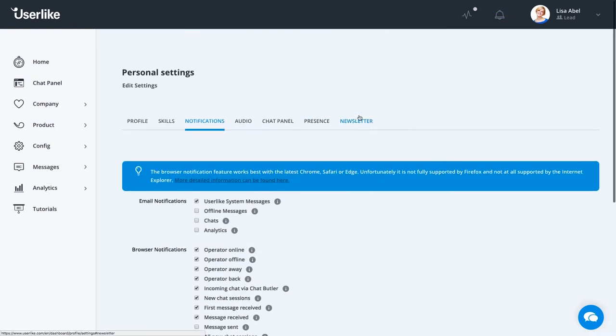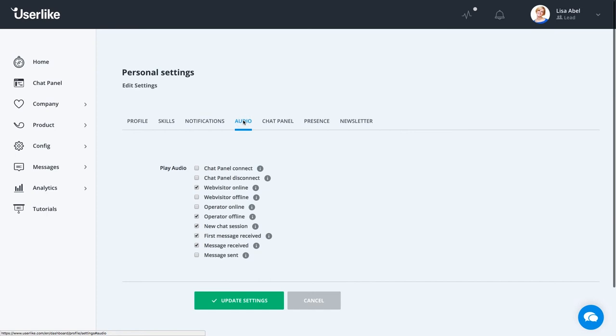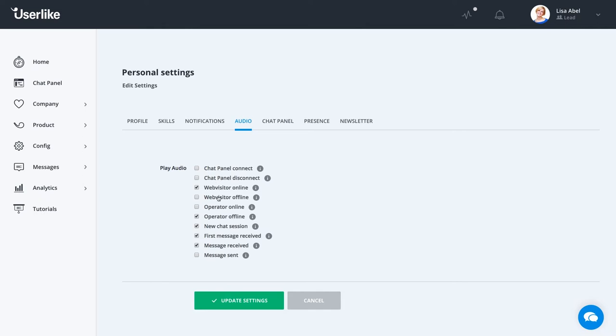If you go to the audio tab, you can also configure which chat events you'll want to receive sound notifications for, like when a web visitor goes online or you receive a message. This can be convenient if you're currently not in the browser but still want to be notified of a chat event with an audio signal.